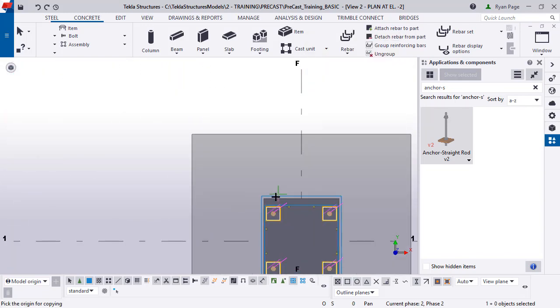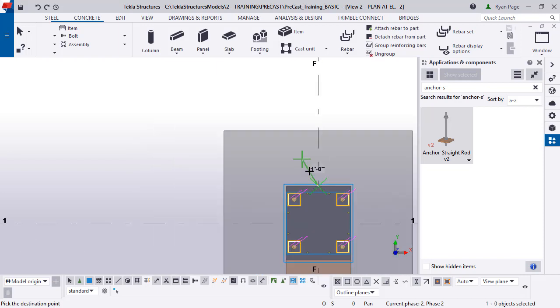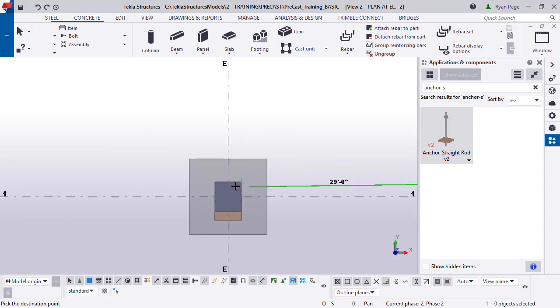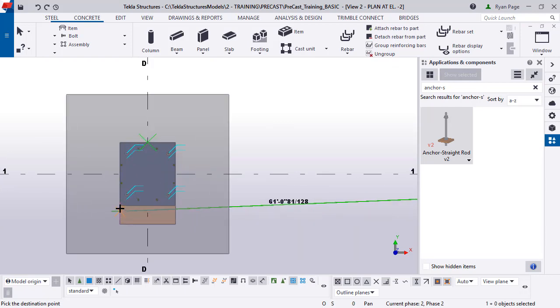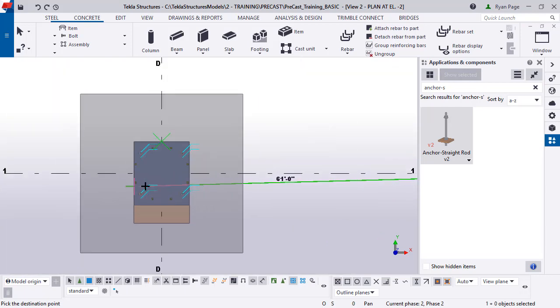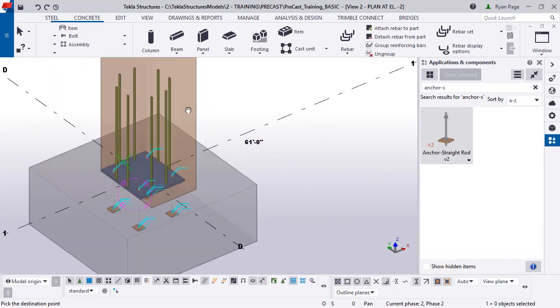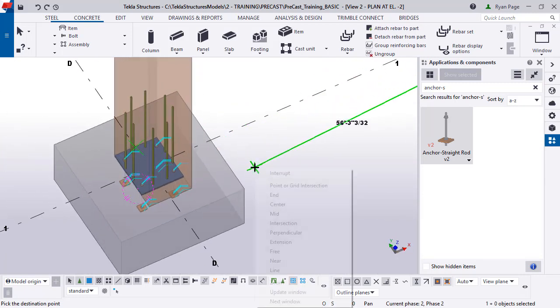With them selected, now we can copy. Right now we're just going to select the top midpoint of the column and then copy these throughout the model. There's lots of different ways that you can do this. As you can see, if we rotate around, you can see that those anchor rods are in there.